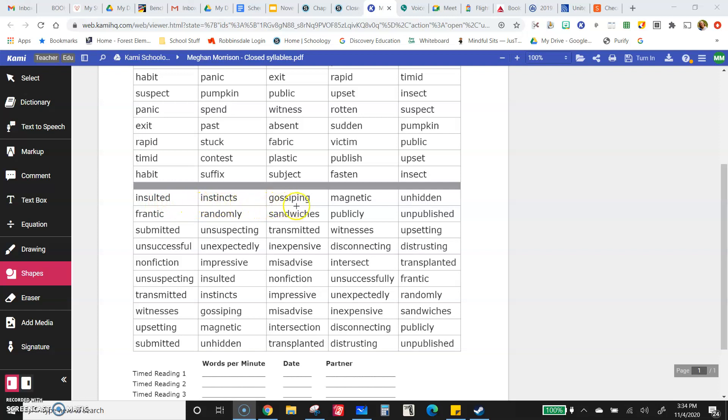Instincts, gossiping, magnetic, unhidden, frantic, randomly, sandwiches, publicly.